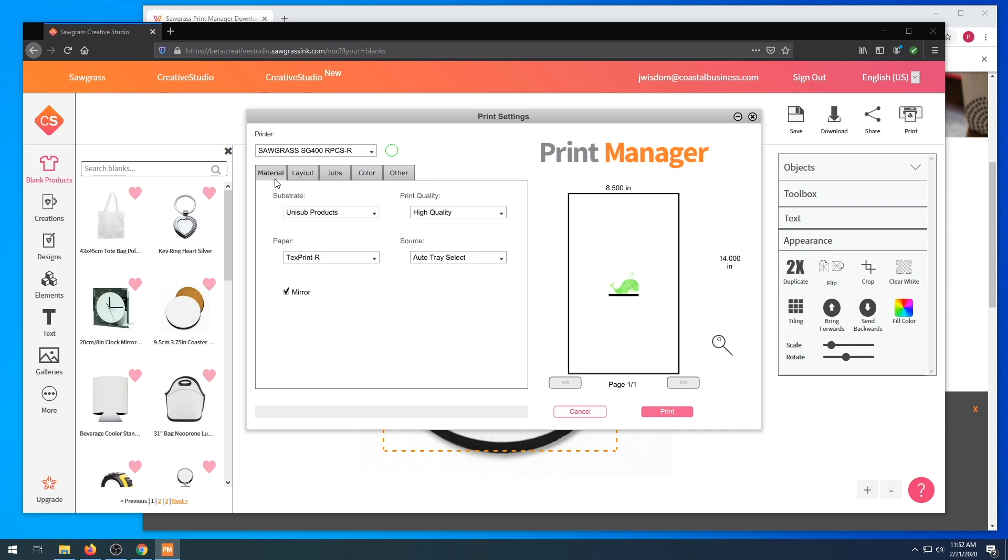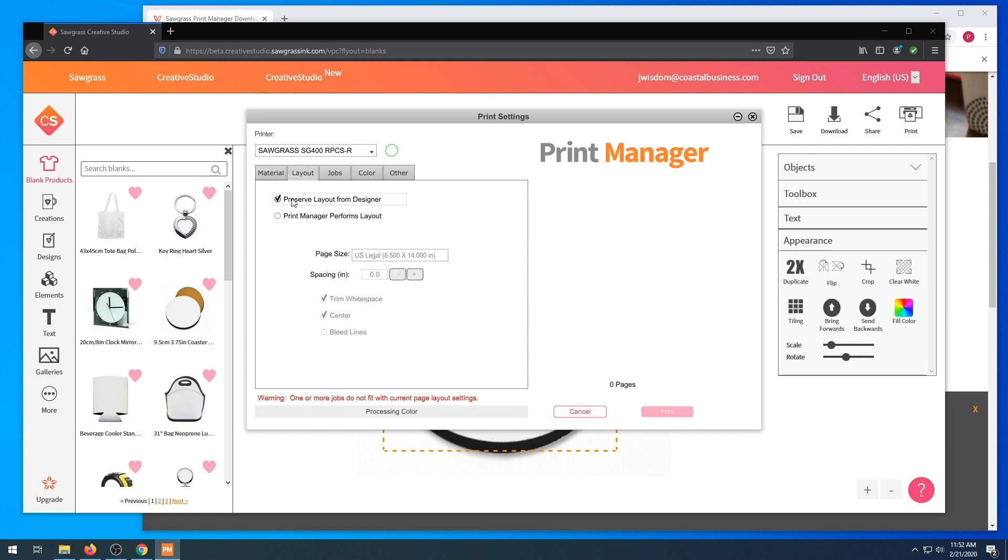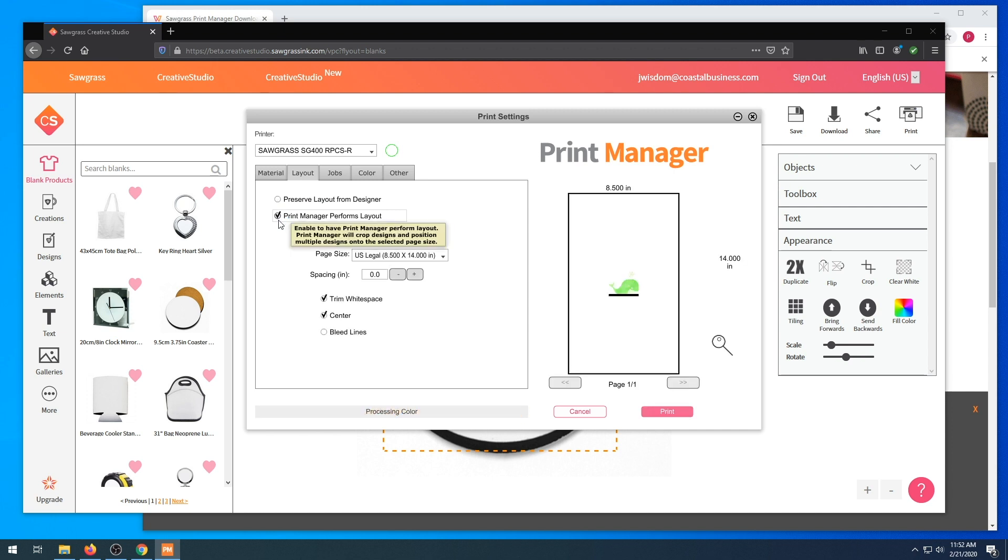For material, we are going to again work with Unisub products. For paper, we're going to work with TexPrint paper. We are going to either choose preserve layout from designer. Designer normally used for Photoshop or CorelDRAW or any design program. In this case, we are going to choose Print Manager performs layout.